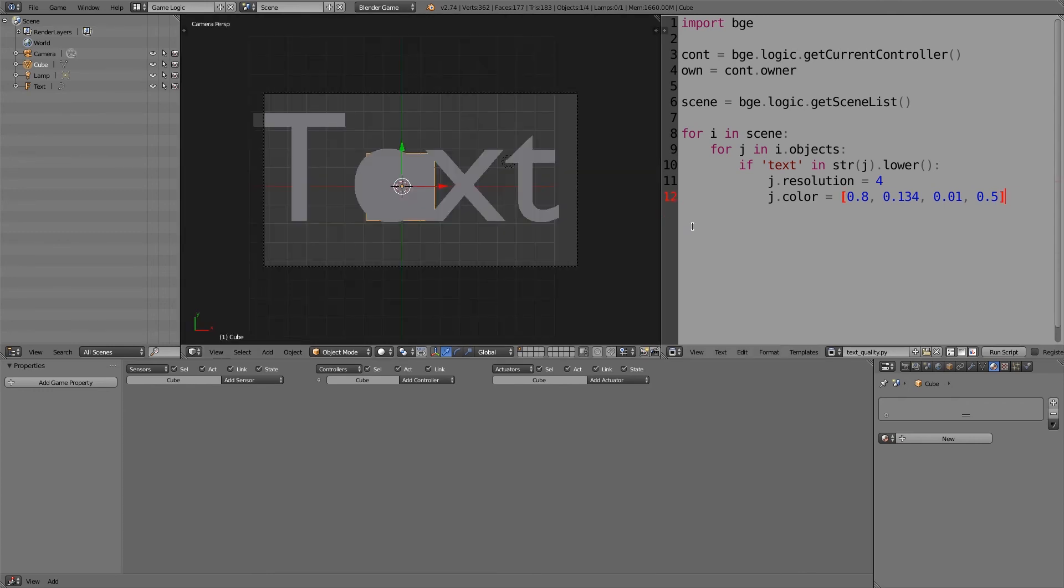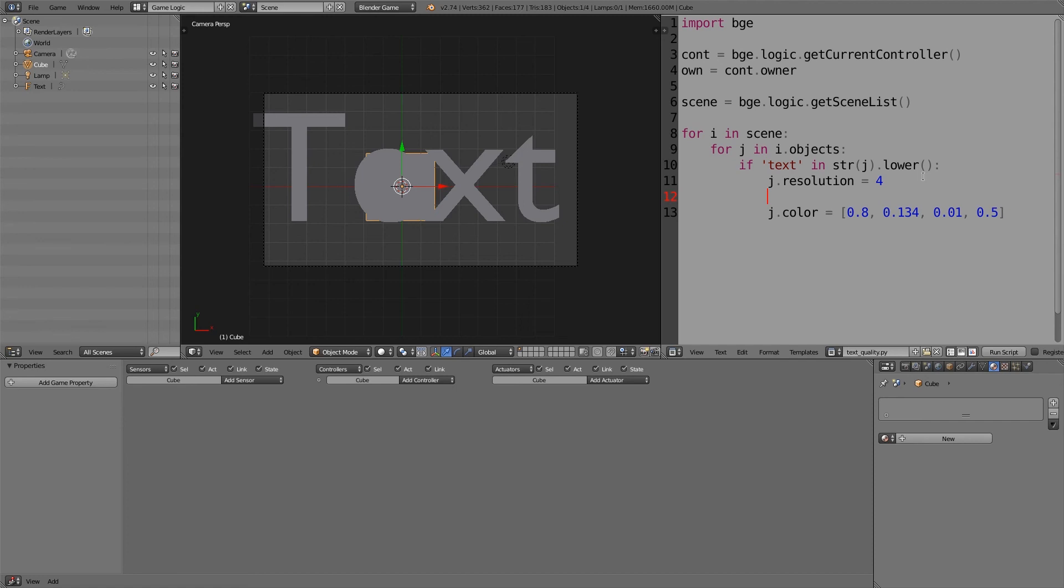Now if you don't want all your text to be the same color, what you can do is go down here underneath the resolution. So once you've set the high resolution, you want to check the object for the color. So if j, so this is the object you're referring to, is equal to, and then the name of the object you want to change.